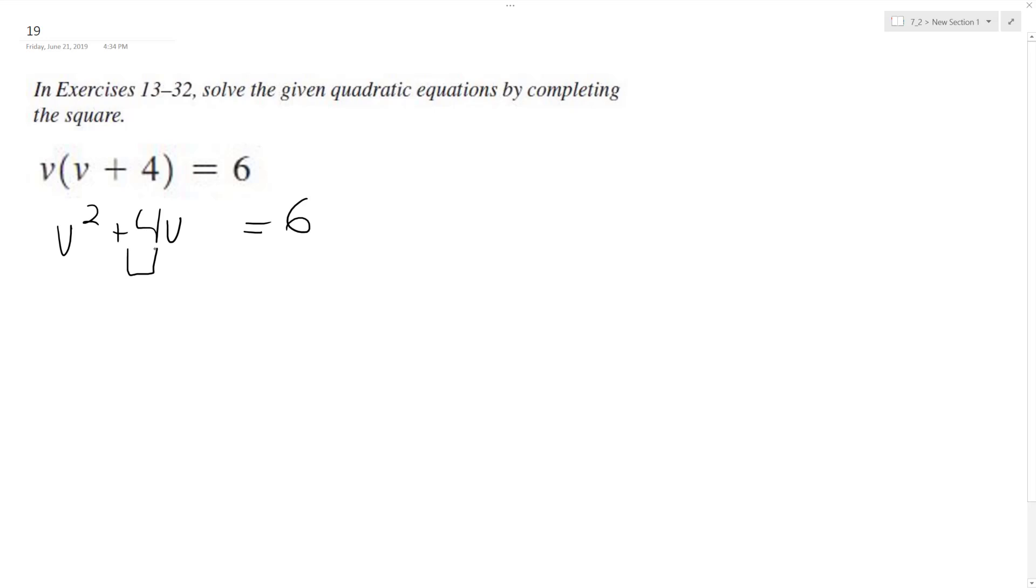Now what we need to do is take half the middle term value squared, so 2 squared is 4, and we add that to both sides to balance the equation. So this breaks down to be v plus 2 squared is equal to 10.